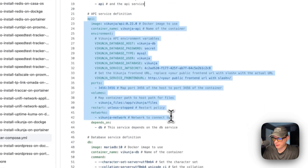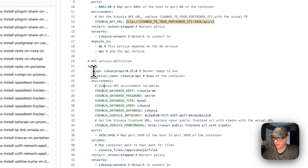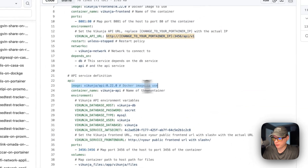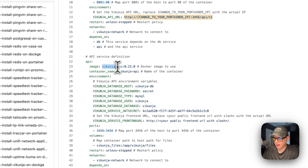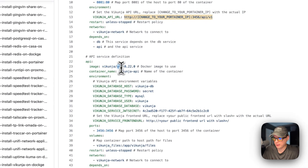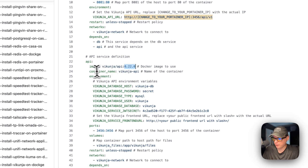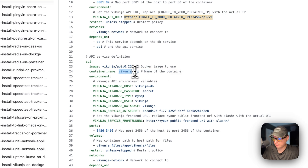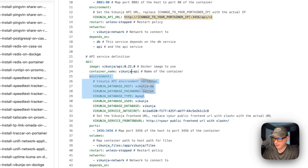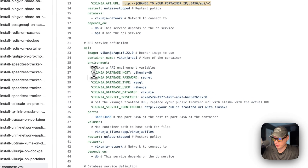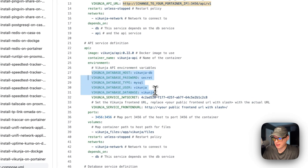Now down here is the API service. The image comes from Docker Hub — it's the Vikunja API image with its tag. The container name will be 'vikunja-api.' The environment variables are configured to connect to the database.